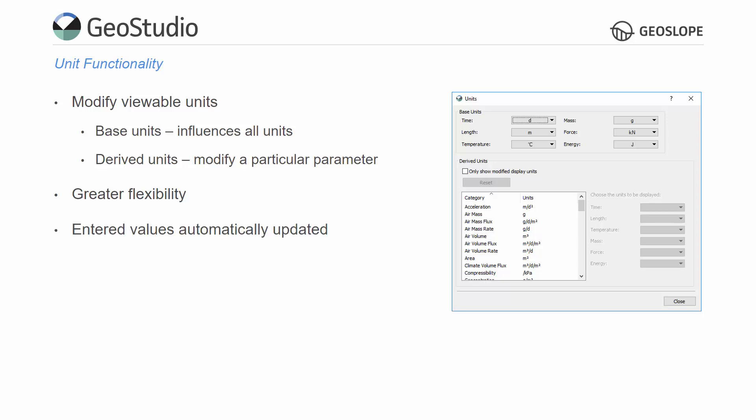Finally, when the units are modified in the Units dialog, all user-defined constants and functional values, like the material properties, are automatically converted into the new unit format.